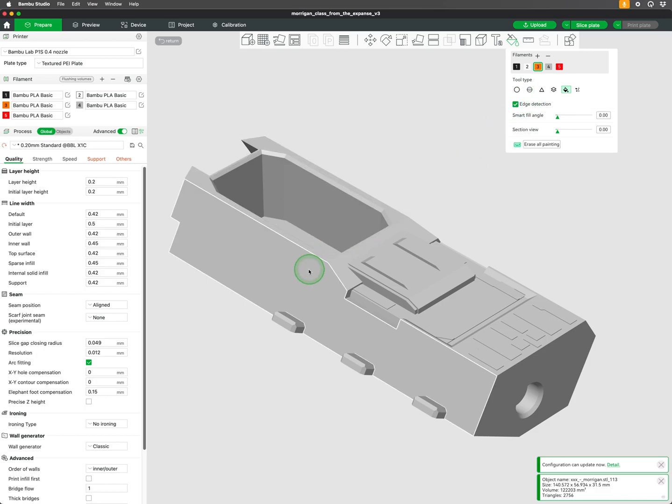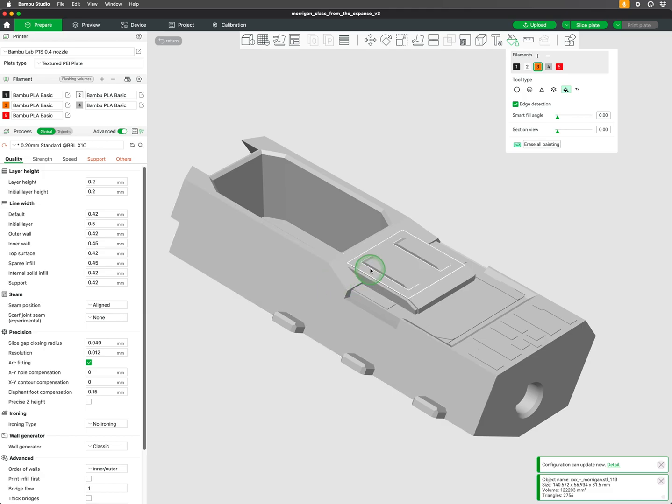When edge detection is enabled, it helps by identifying sharp edges and boundaries, preventing color from spilling over to adjacent surfaces, making precise application easy.